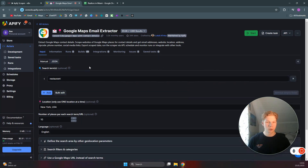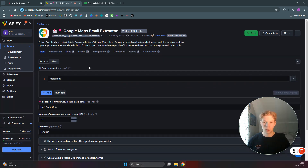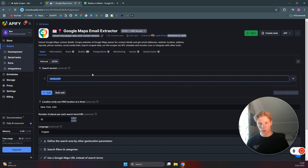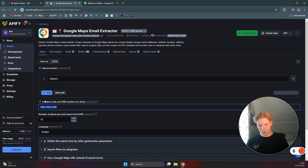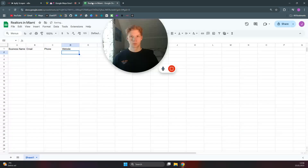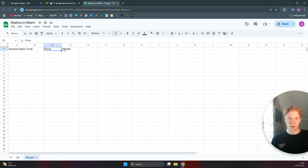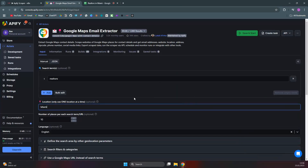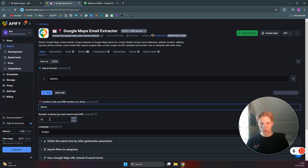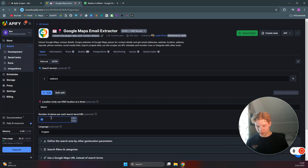Inside the actor you'll always get different options for how you want your scraper to run under the inputs. We can scrape restaurants, but for this video we'll try to scrape realtors. I made a Google Sheet beforehand with columns for business name, email, phone, and website. So we'll search for realtors in Miami.